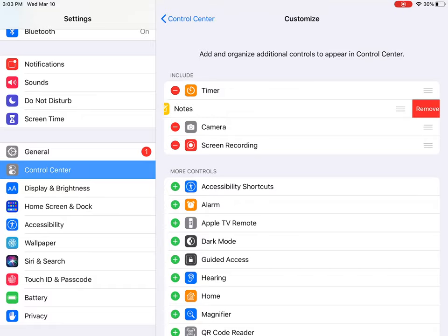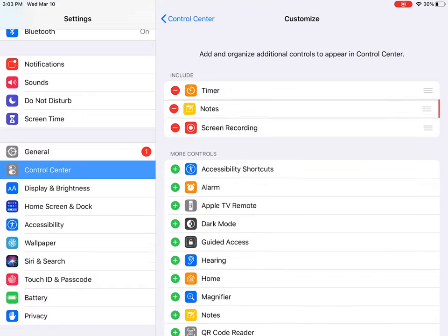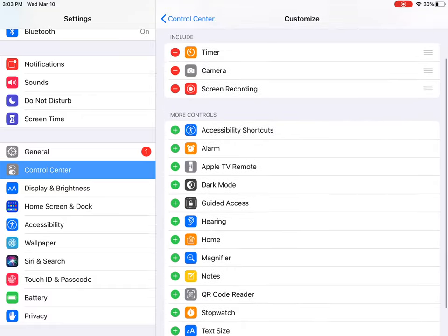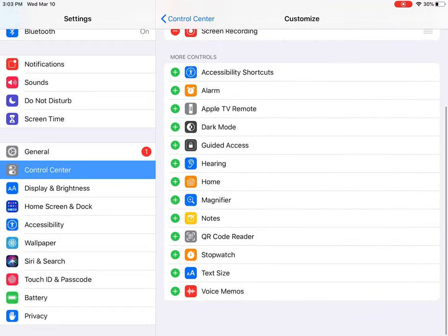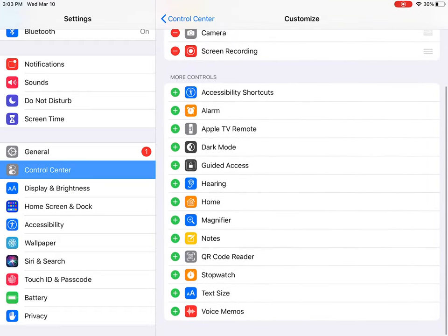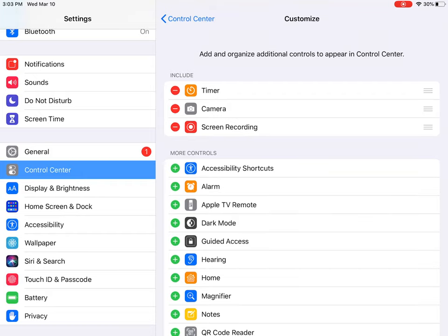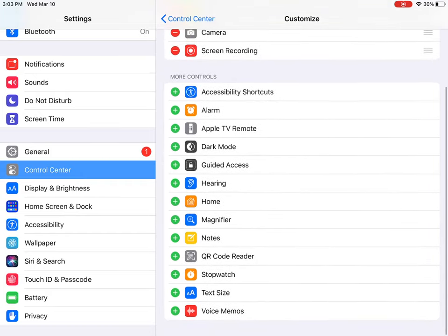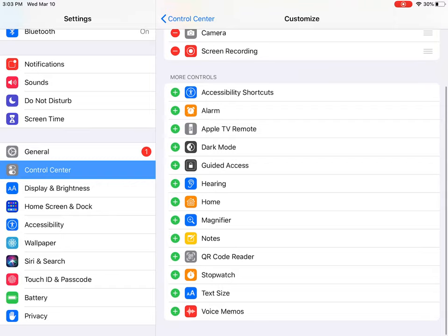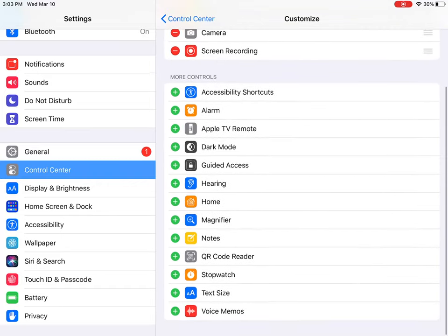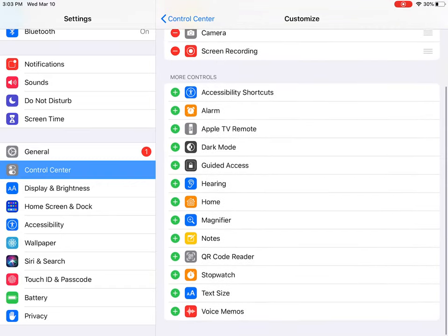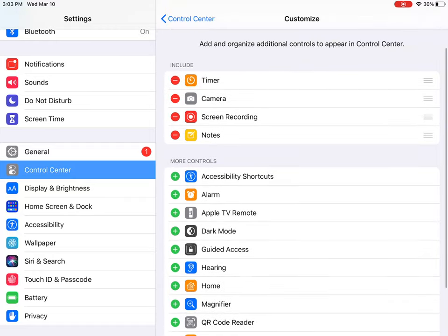Now you want to click 'Customize Controls.' I already have Screen Recording, but it should be down here where all the pluses are. If you want to remove something, you can just click the minus button. Say I wanted to add Notes — I would click the plus button and then you would have it.